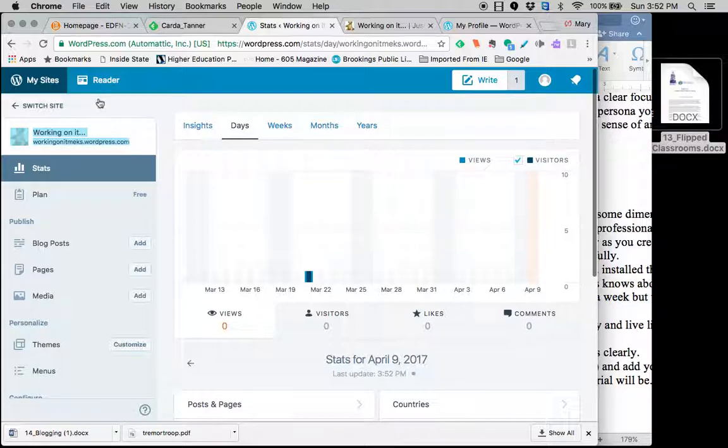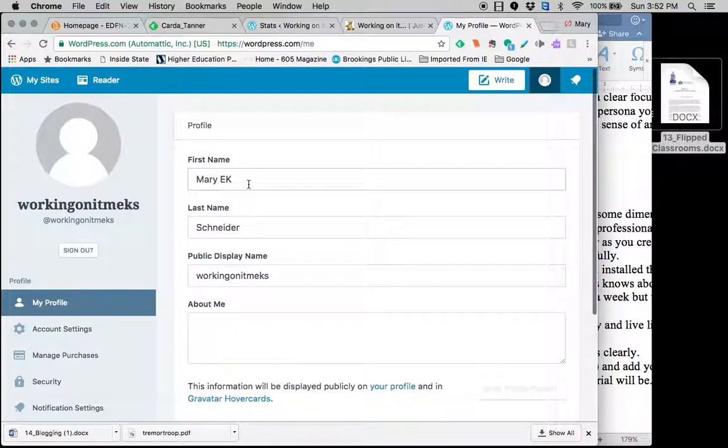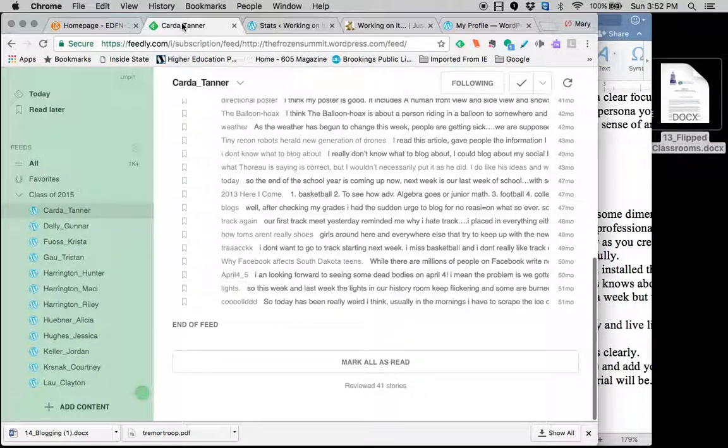And he did it on WordPress. This program right here, WordPress. Three different views, and I'll explain those in just a minute. But I didn't have to go to his individual blog. His blogs came to me because it aggregated here.